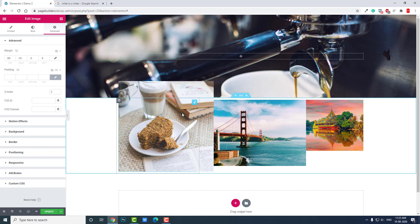You can set Z-index up to 9,999. You will not use Z-index often - only when displaying one widget over another, one section over another, or when using sticky headers.